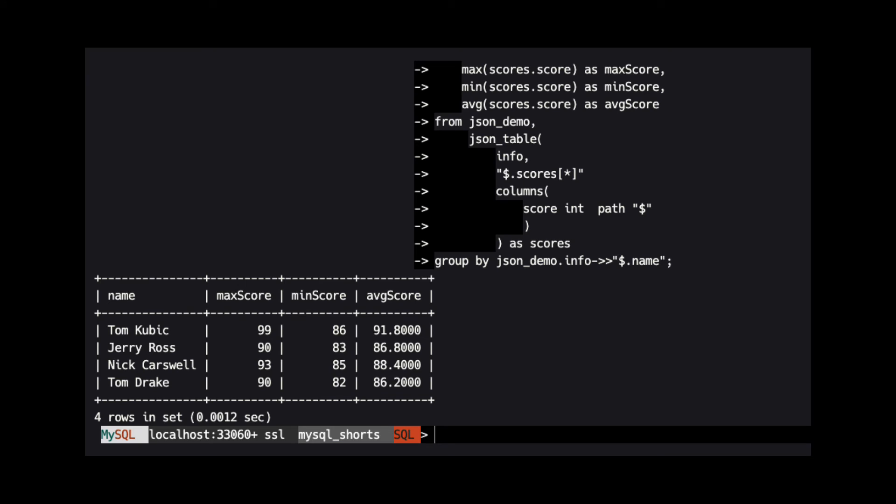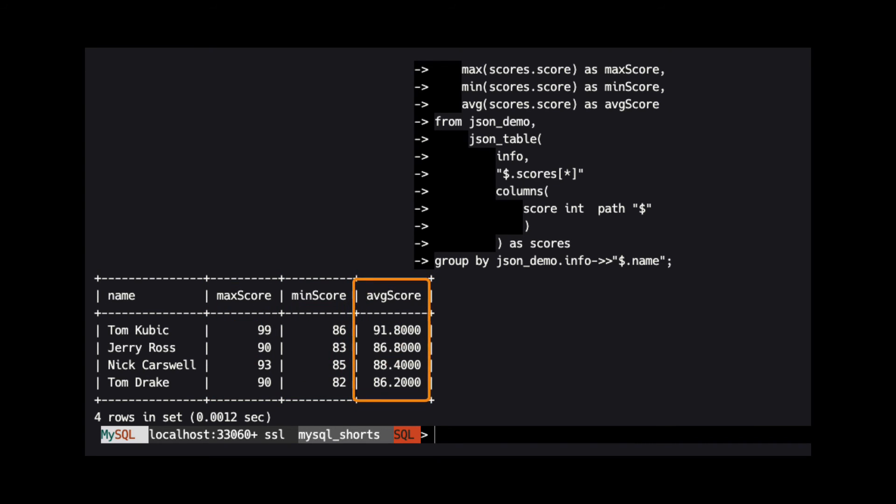After executing this query, we can see that the max, min, and average scores from each person were extracted from our JSON array.